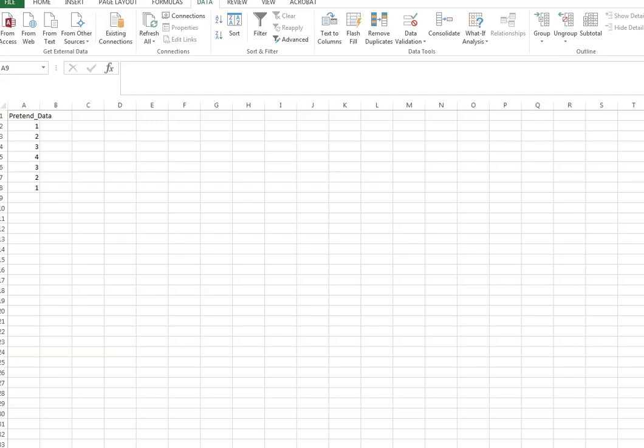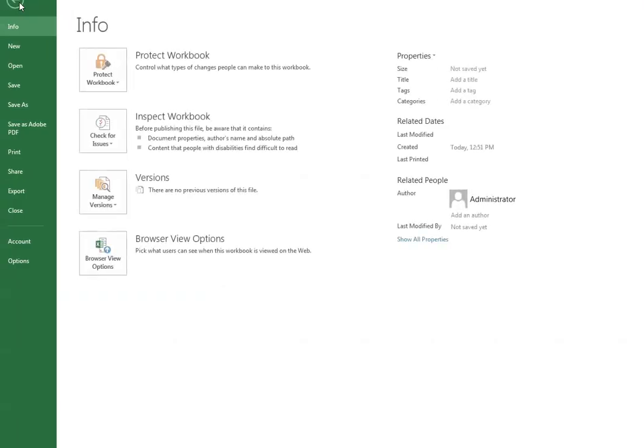When you're in Excel, you have your data already entered, you'll click on File, Save As.